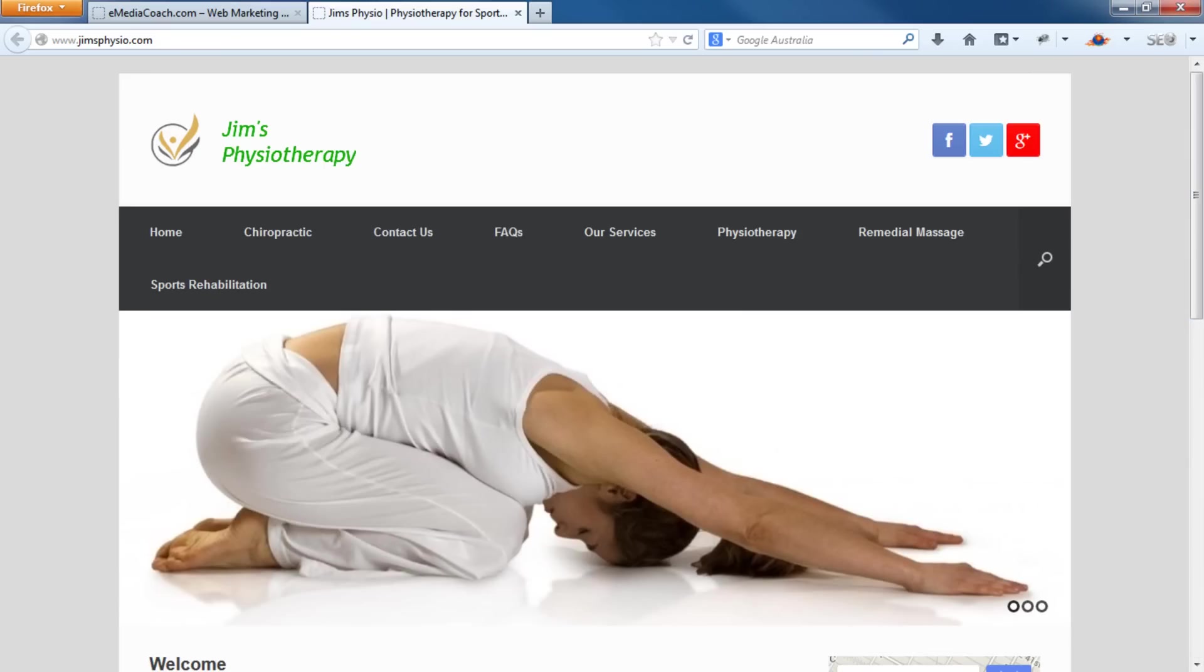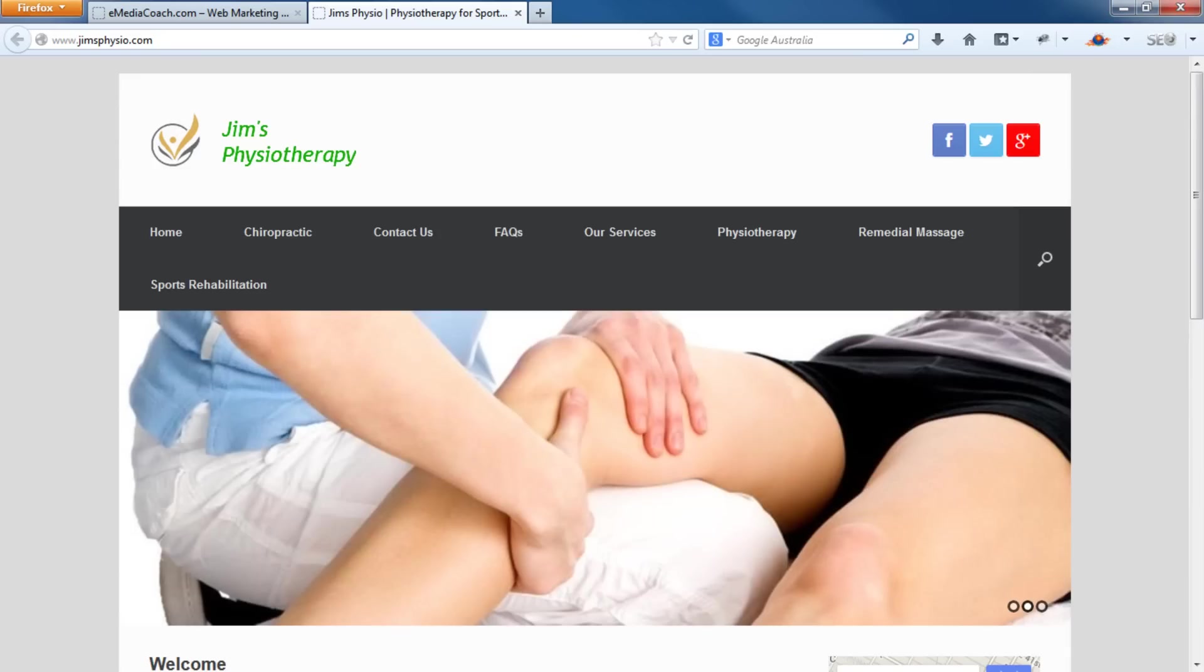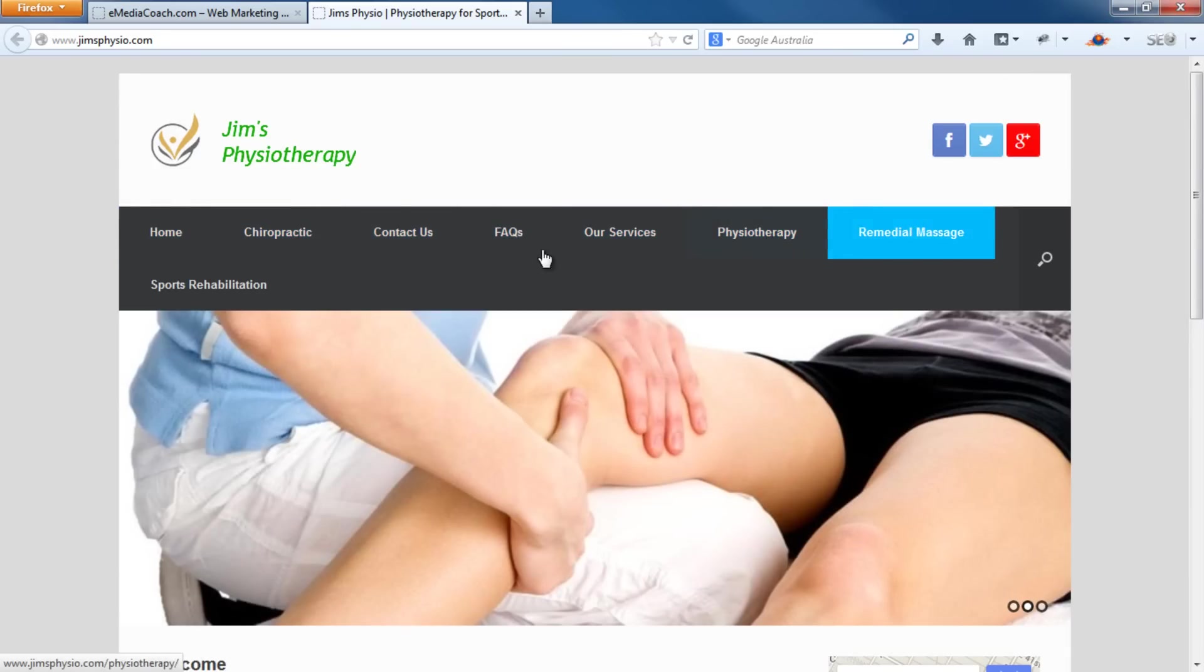To start with, your website will probably look something like this, where there's a whole bunch of pages just placed randomly in the top menu. Either that or there'll be nothing there.